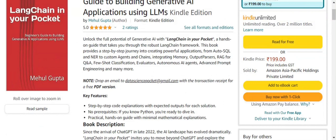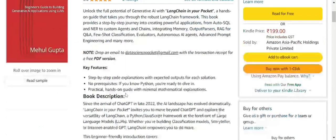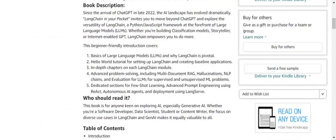If you grab either the Kindle version or the paperback version, do drop a mail at datasciencepocket@gmail.com to get your free PDF version as well. Now, talking about what this book contains: